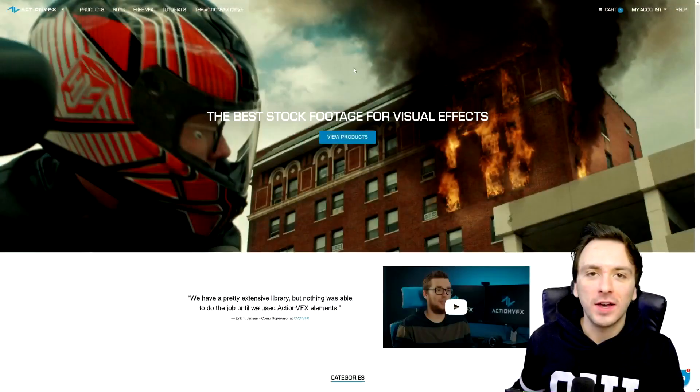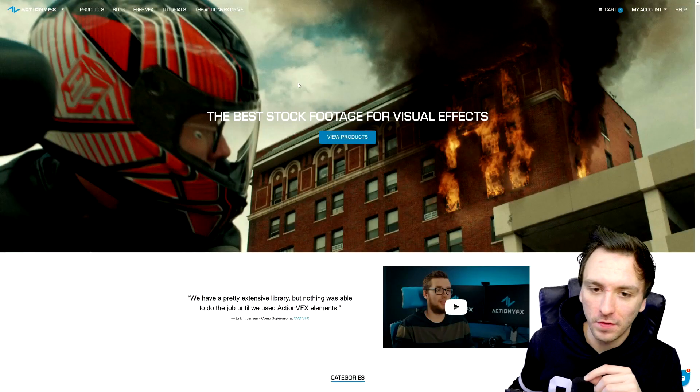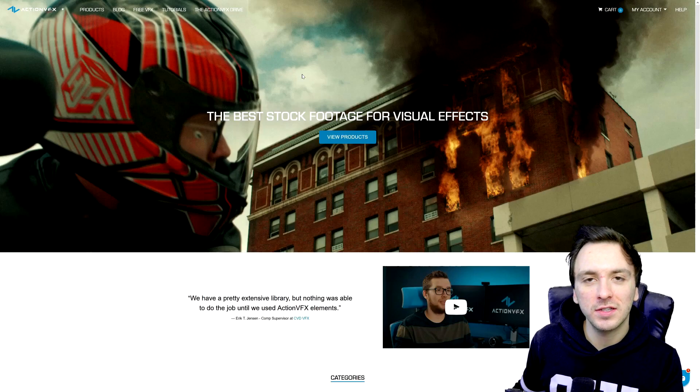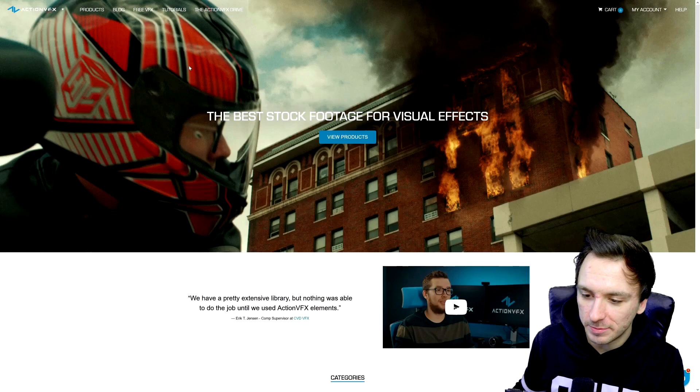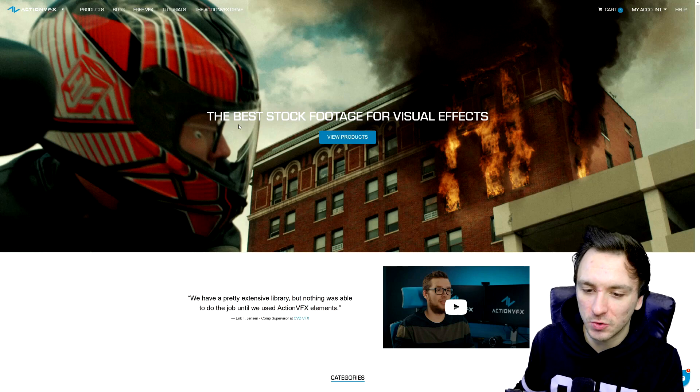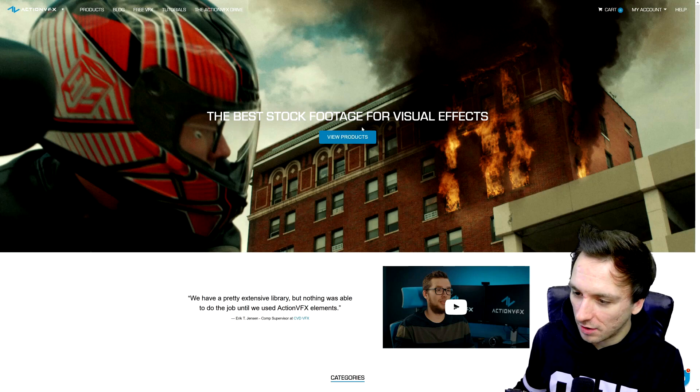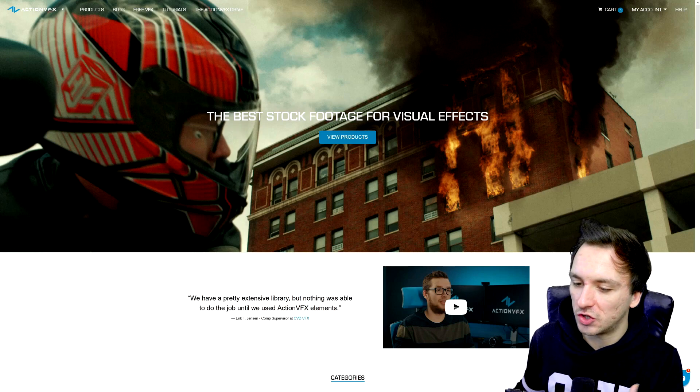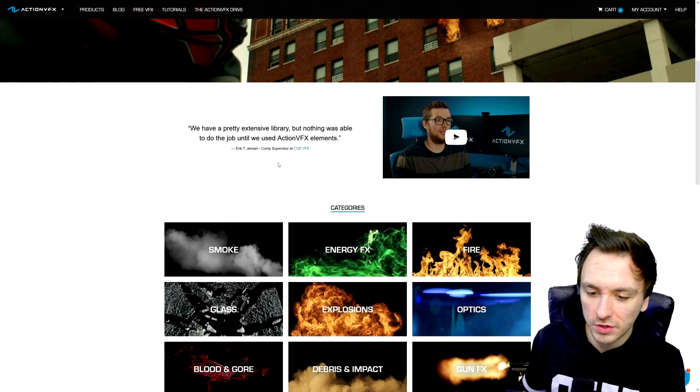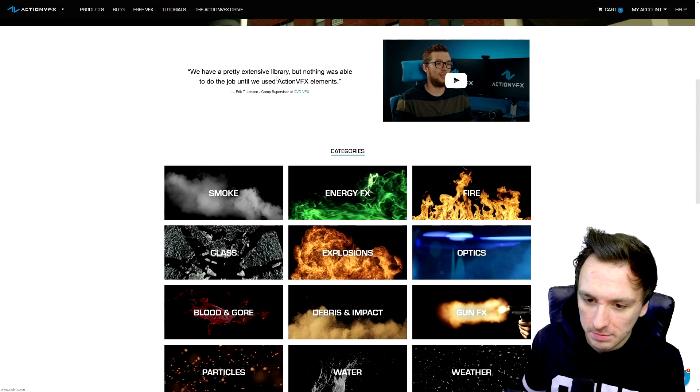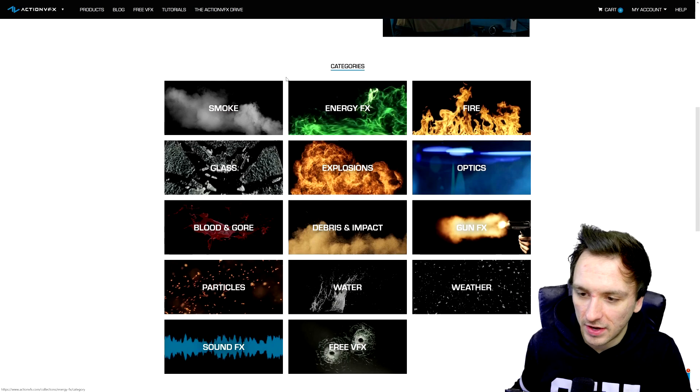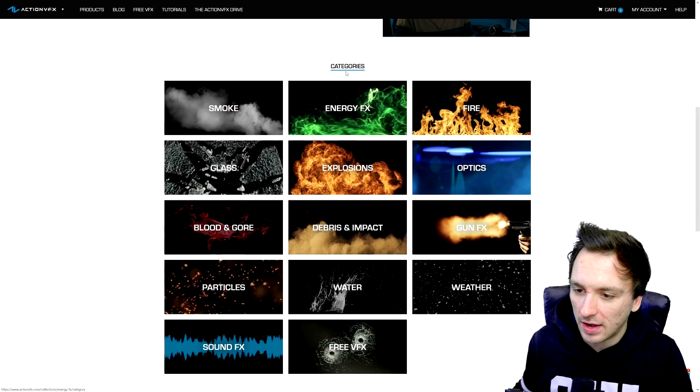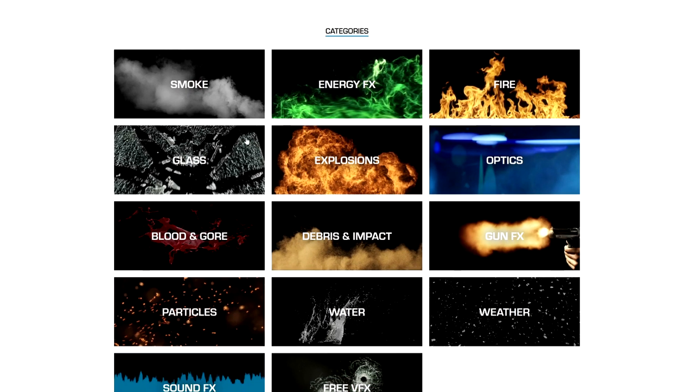Alright guys, as you can see right now we are on the website actionvfx.com - the link is also in the description and this is basically a really nice resource for the best stock footage for visual effects. Right here you can read all kinds of statements from people using action VFX. If you scroll down a little bit more we have this category section where we can have smoke assets, energy effects, fire...